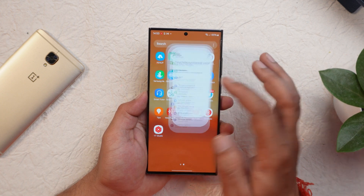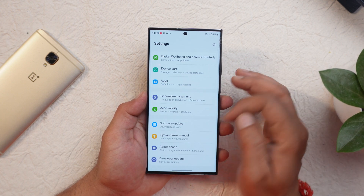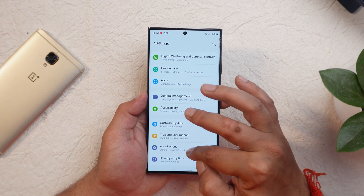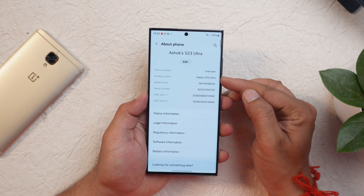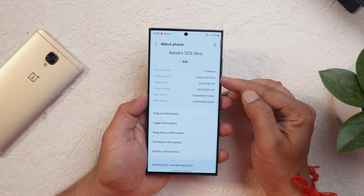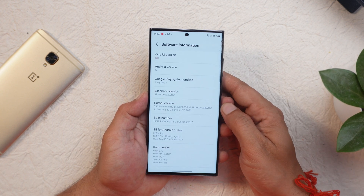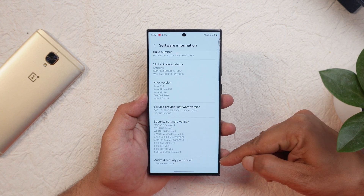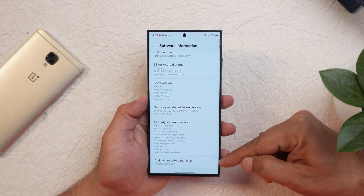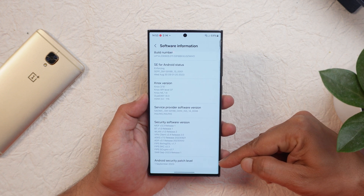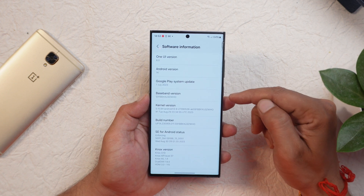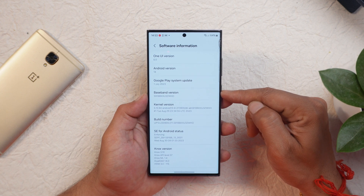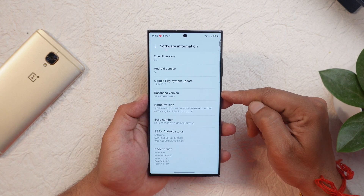Here I have my Samsung S23 Ultra. Let me show you the software information — if I go to the about section you can see the device is S23 Ultra. Under software information it's One UI 6.0 which comes with the 1st September 2023 security patch, and it's the same version ZWHO which is released to other countries also.